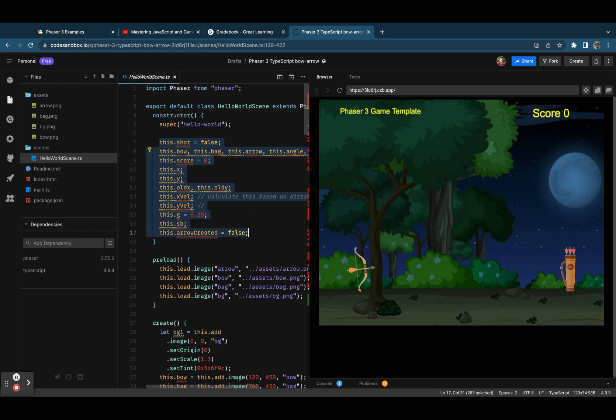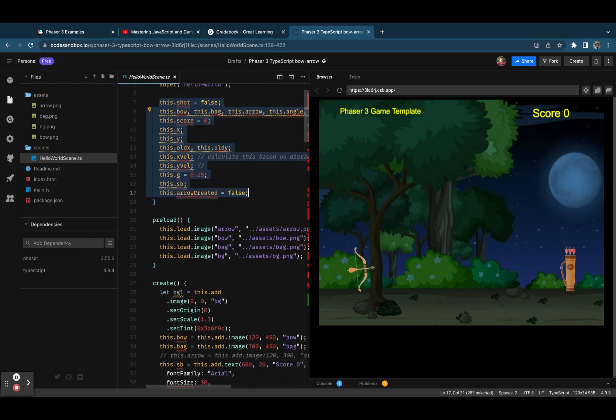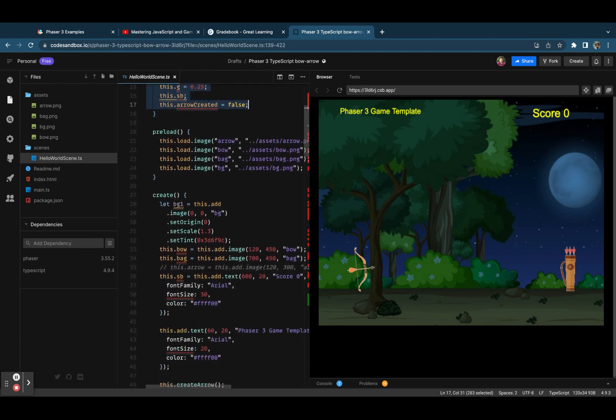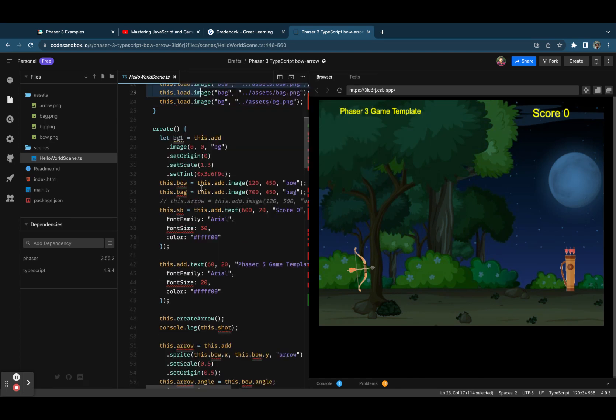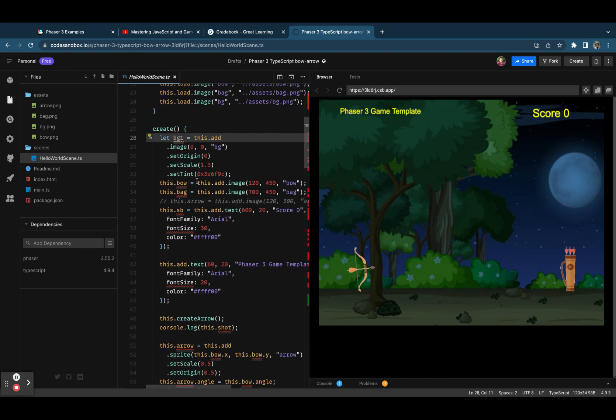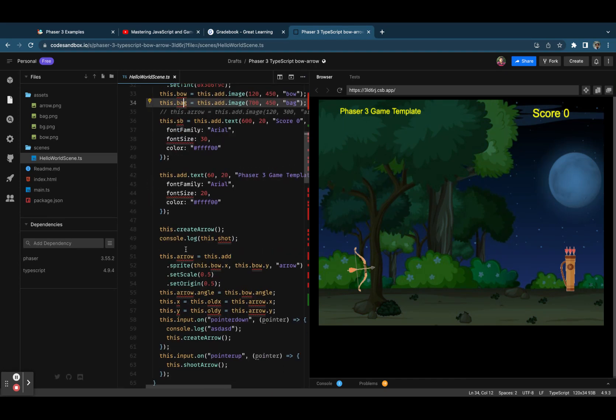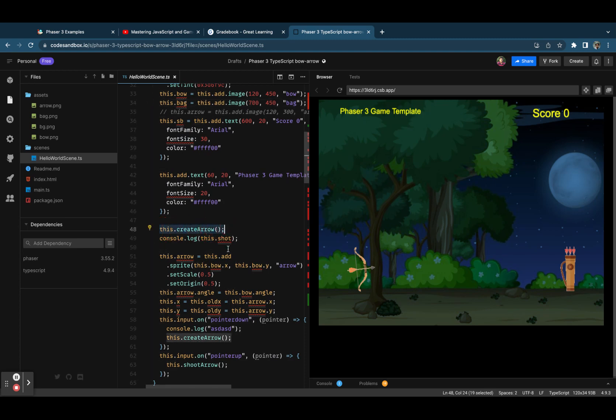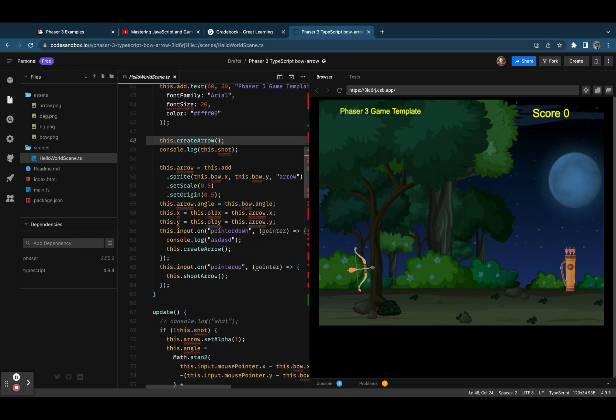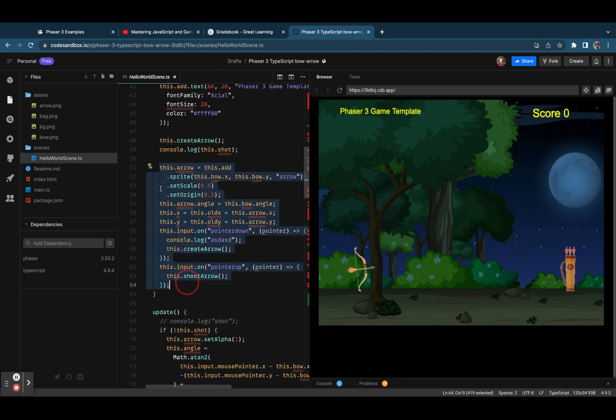The assets are preloaded, then under create method we will create the background image, the bow bag, and some texts, plus it creates the createArrow method we call it from here. Now by default we are creating one more arrow.